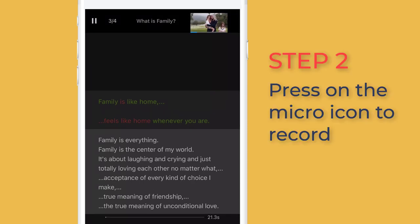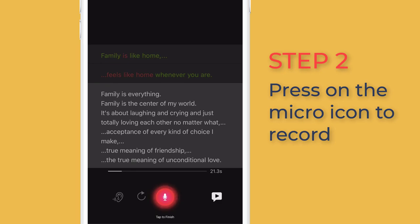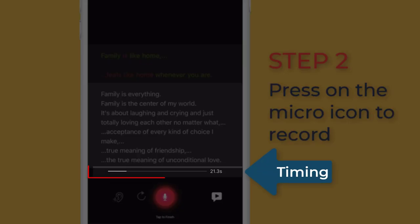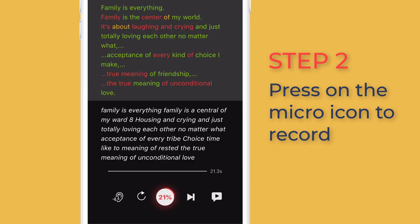Step 2: Press on the mic icon to record. This is the timing — you need to speak within this time limit. Why? Your voice audio will replace the speaker's. So if you say more than that, some last words will be cut off and your speech won't be complete.